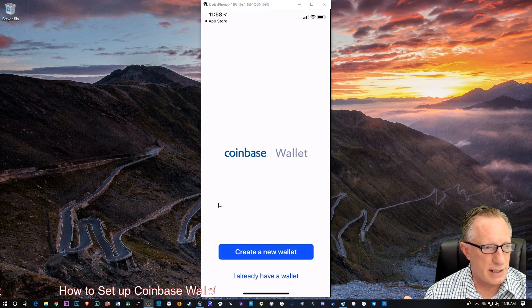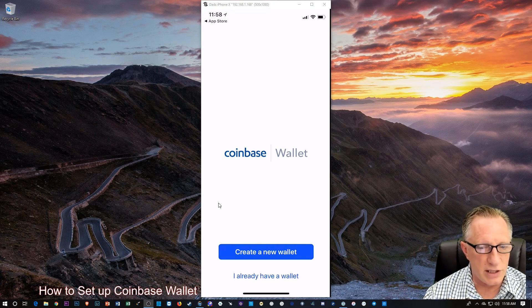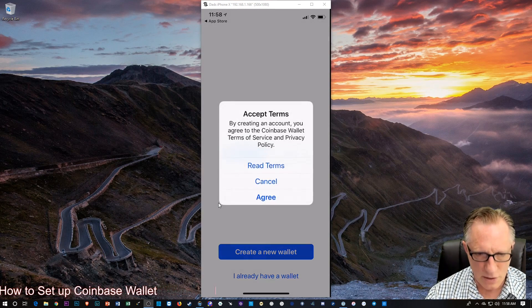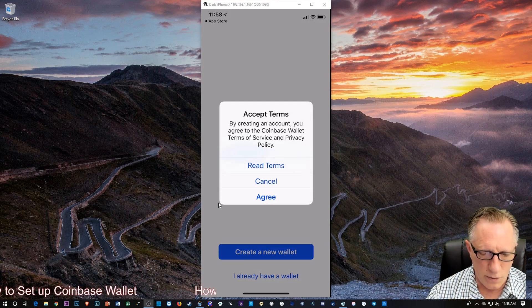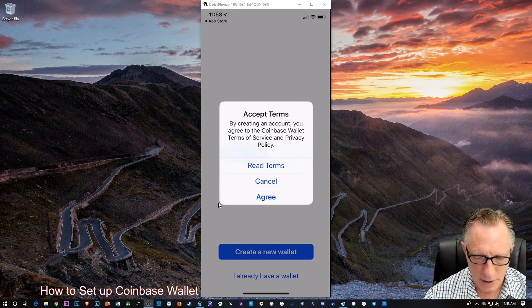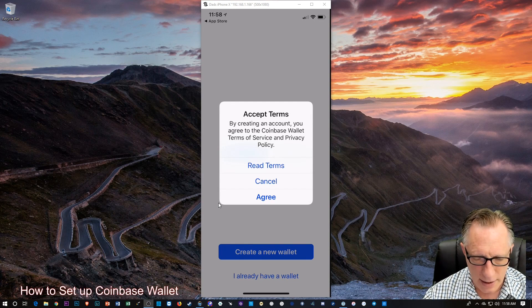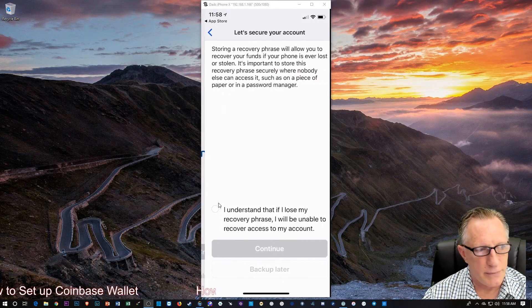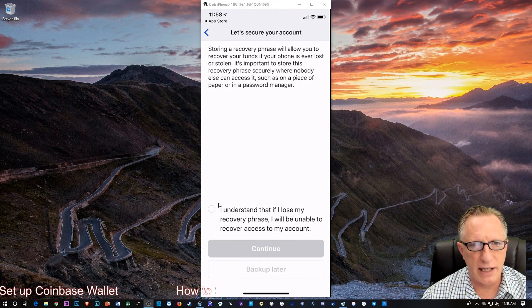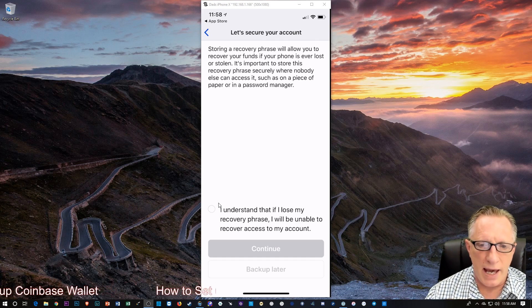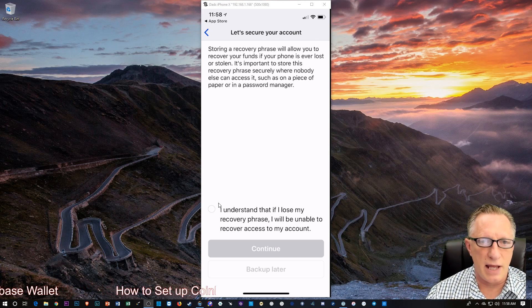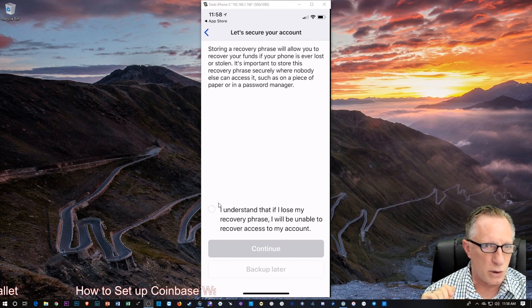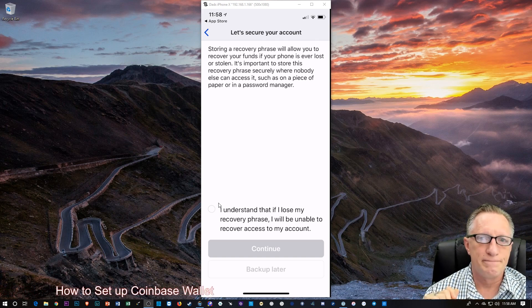So, here it is. I'm going to create a new wallet. So, I'll tap Create New Wallet. Alright, and then I'm just going to tap Agree. So, it's going to create an account, and it's going to explain to us that we are in control of this account.